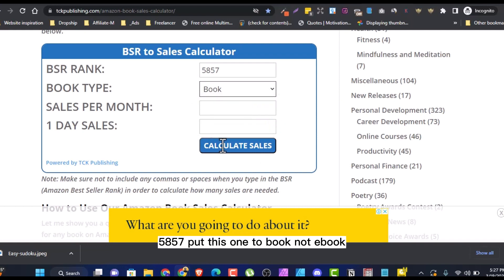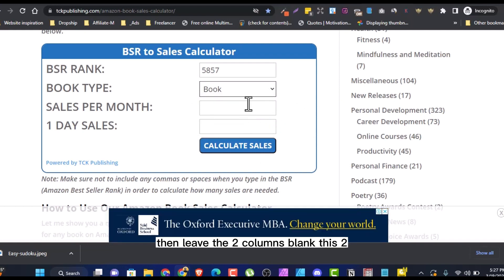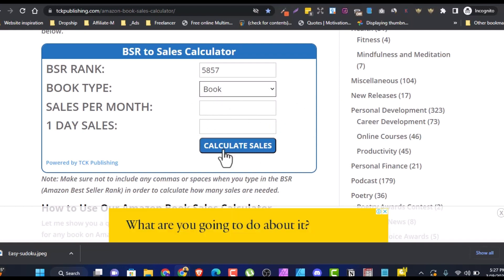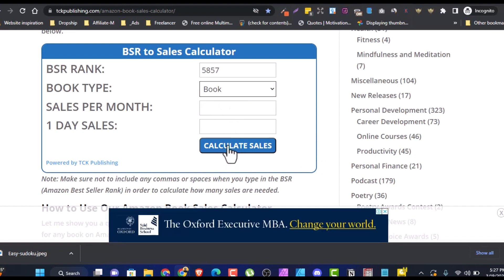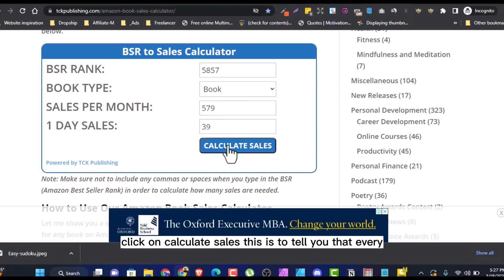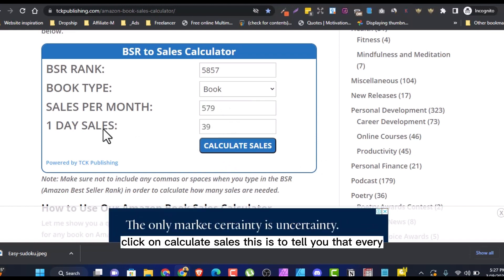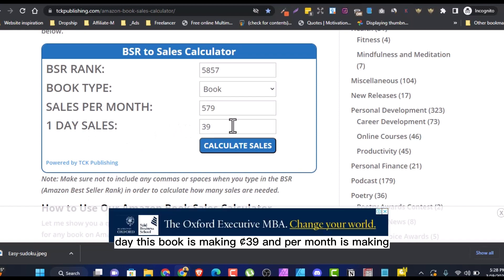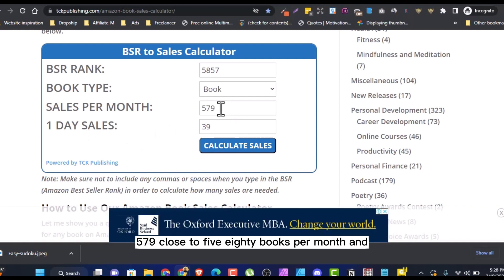Put this one to book, not ebook. Then leave the two columns blank and click on calculate sales. This is to tell you that every day, this book is making 39 sales. And per month is making 579, close to 580 books per month.